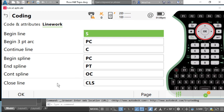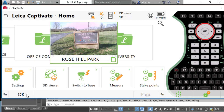One note: in Leica Captivate, these fields need to be set before you begin your project. Once these are set correctly, you're able to export your data.